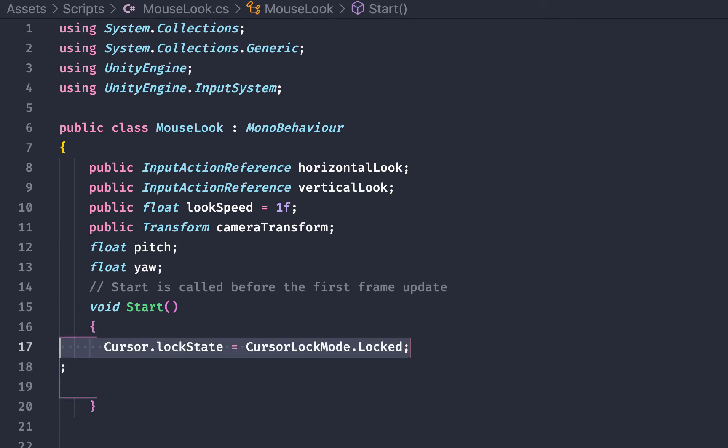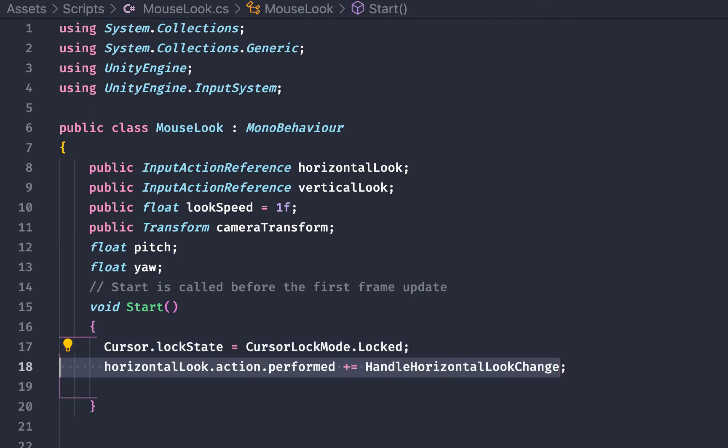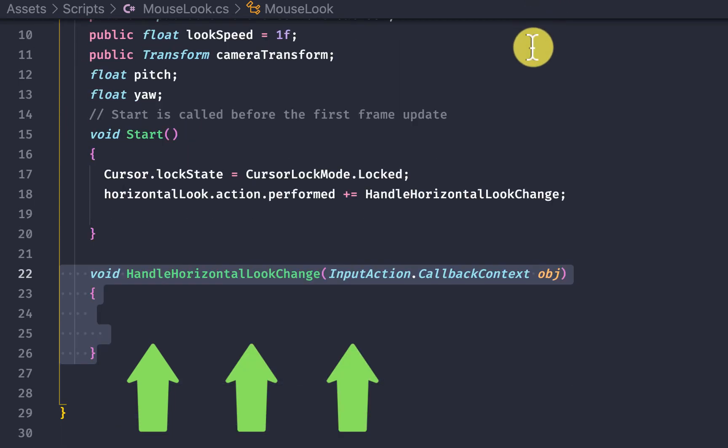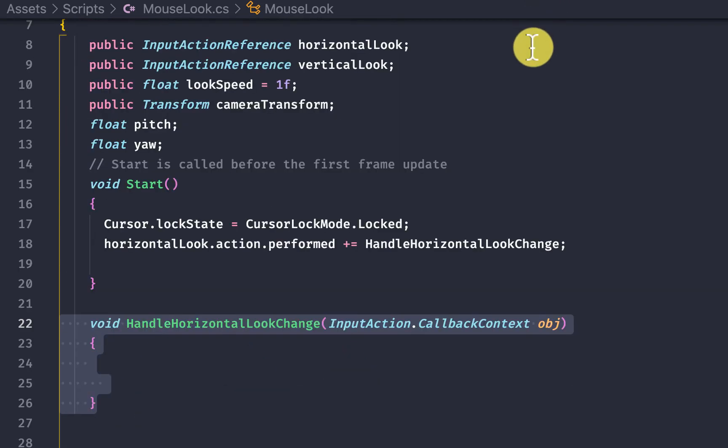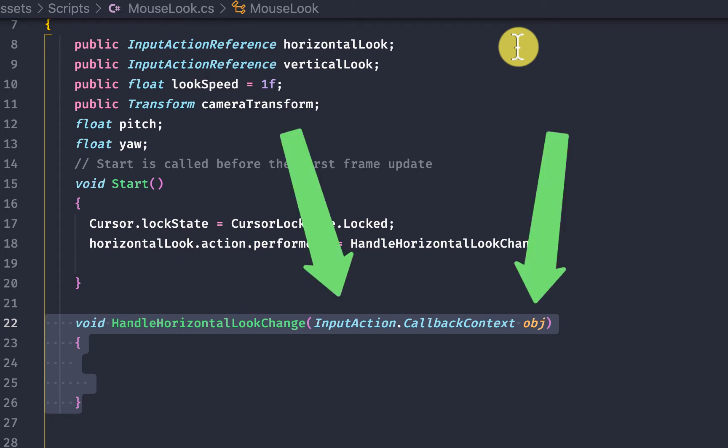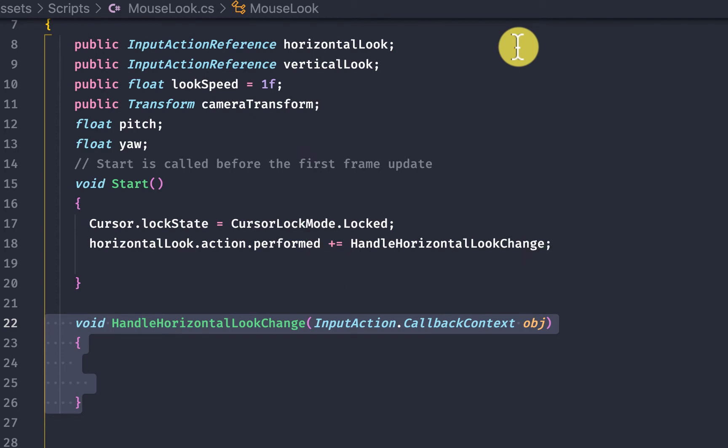The way to specify those is to reference the input reference dot action dot performed plus equals and then the name of the callback function. Our callback functions will then accept one argument which is of type input action dot callback context and you can call it whatever you want and inside of that object that gets given to you by the unity system has information about the action that just occurred.